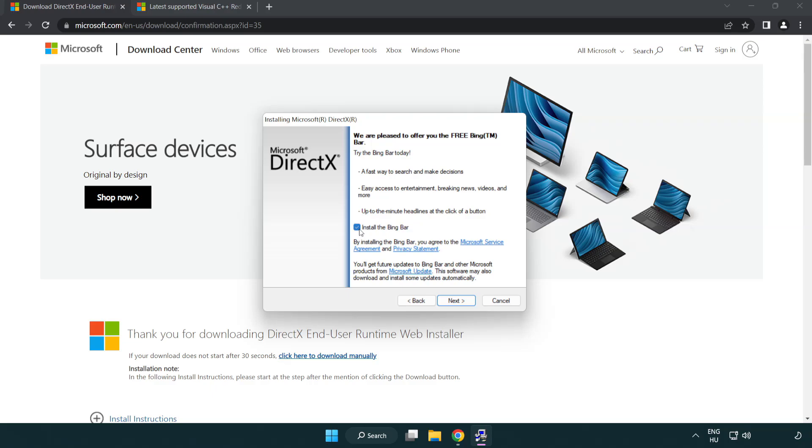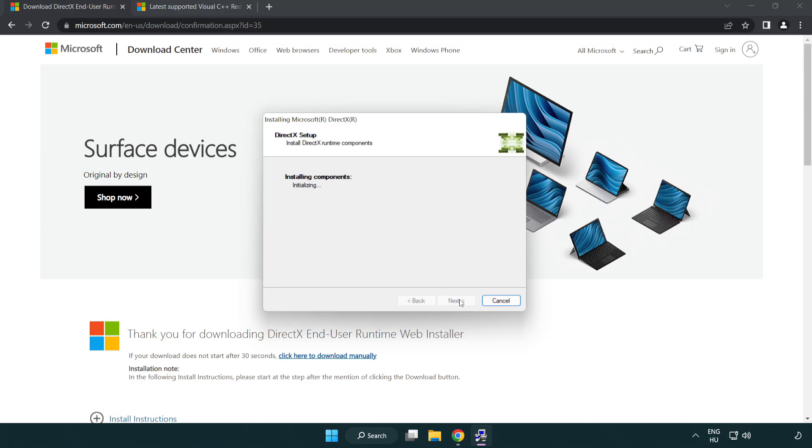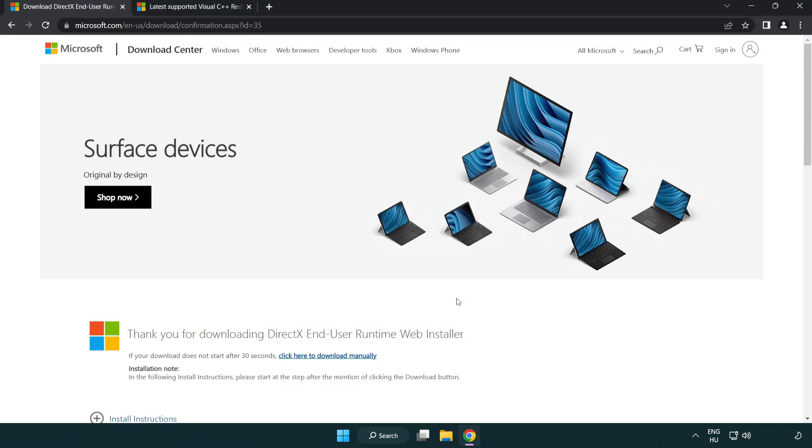Uncheck install the bing bar and click next. Installation complete and click finish. Close DirectX website.